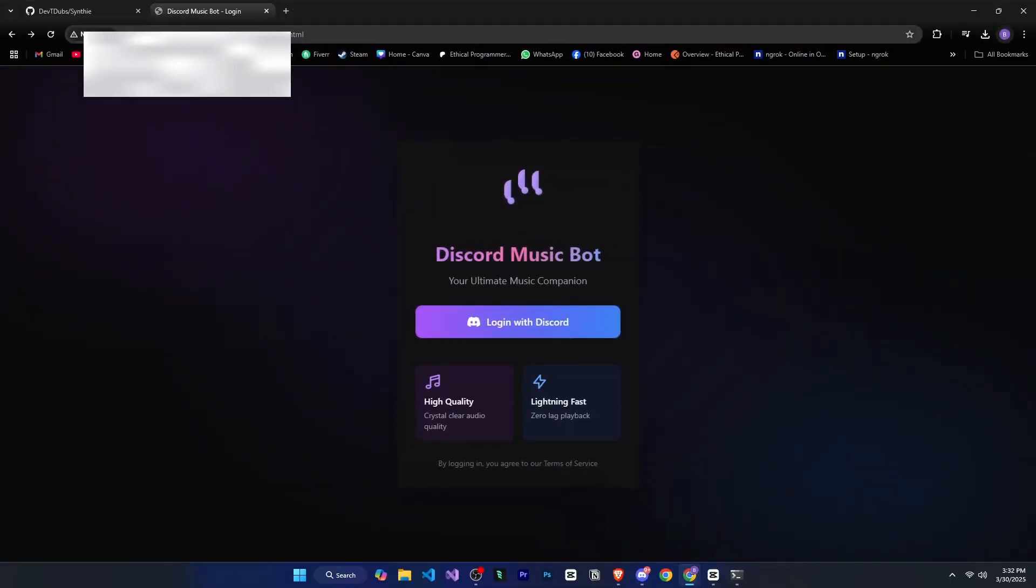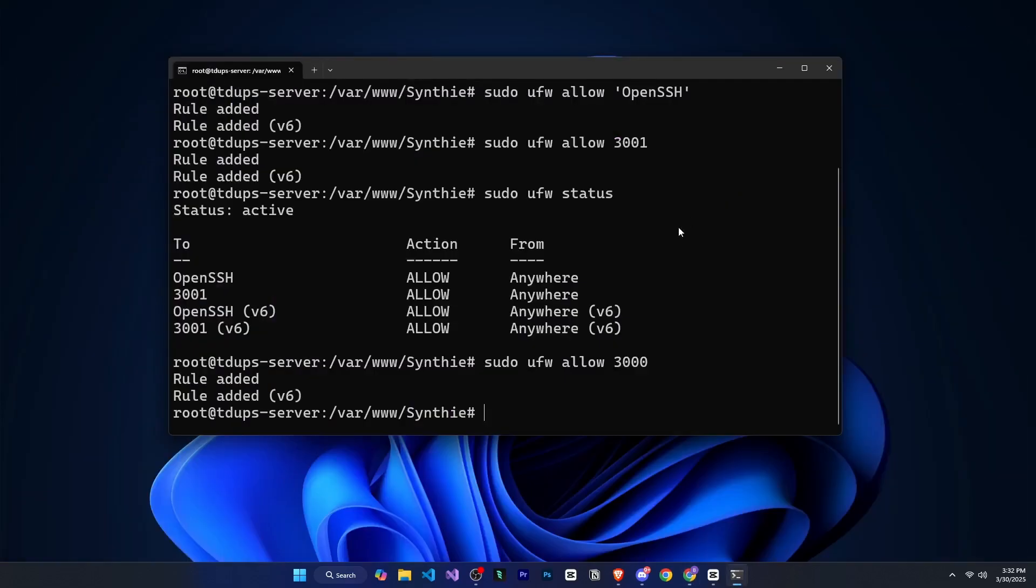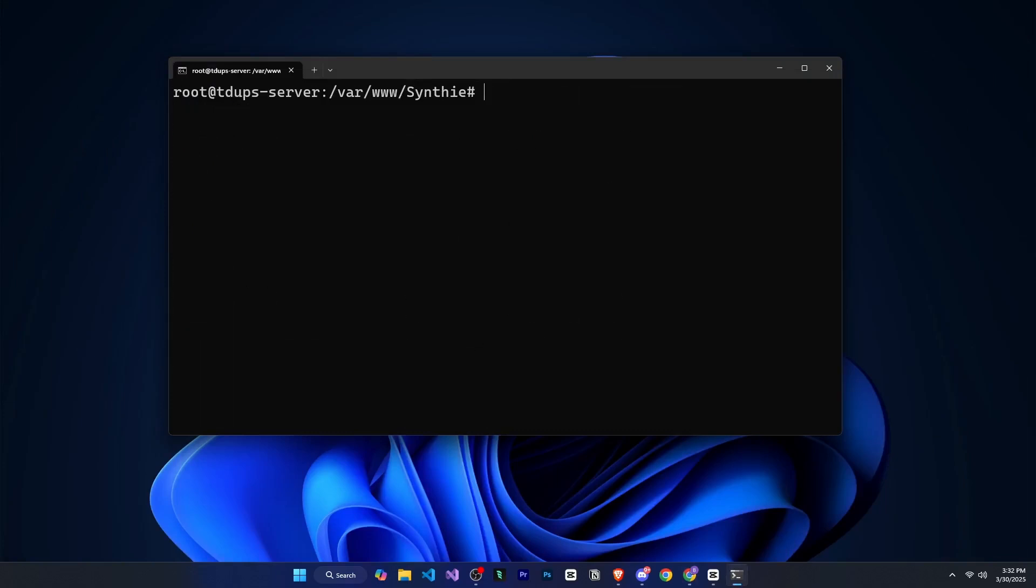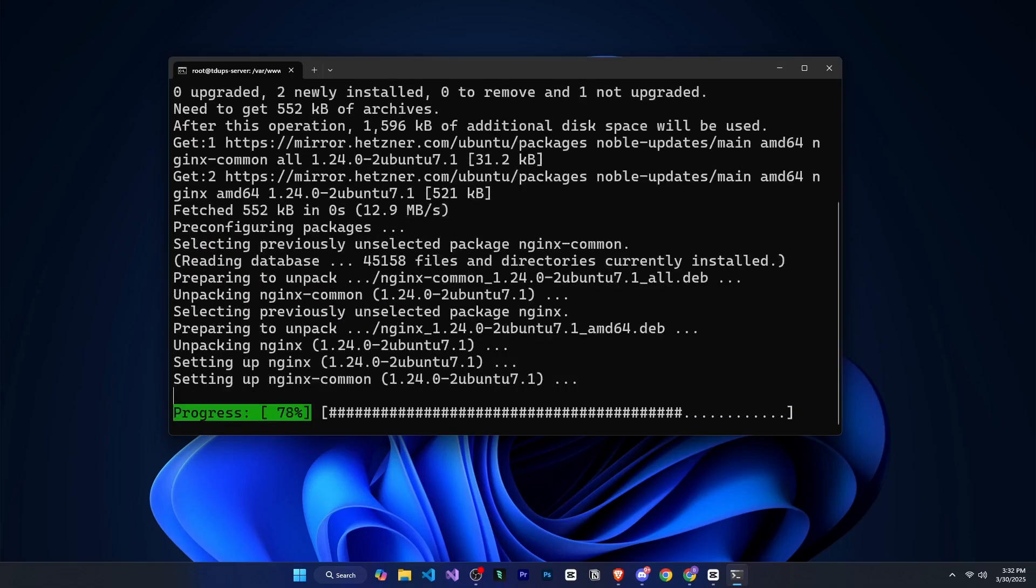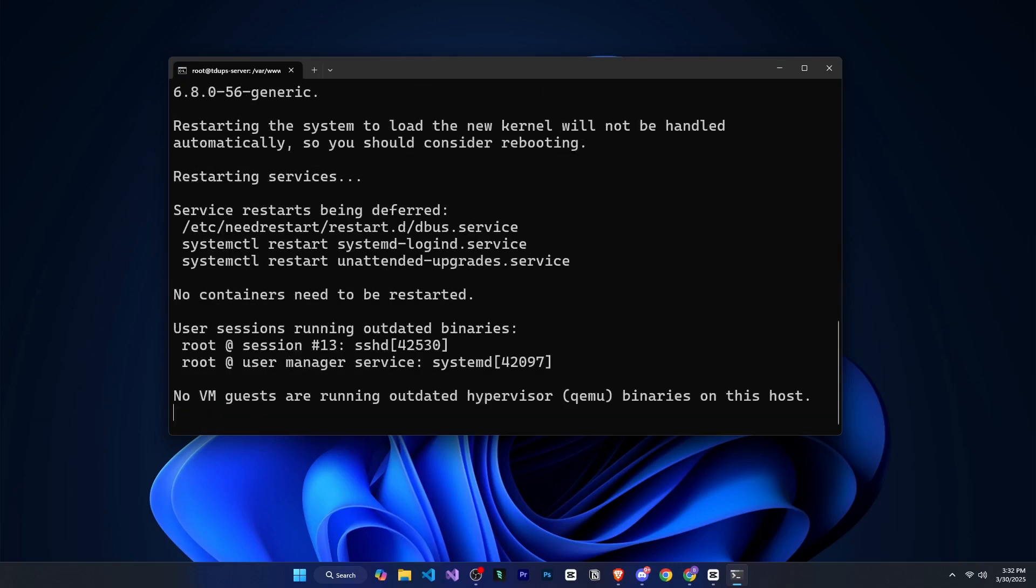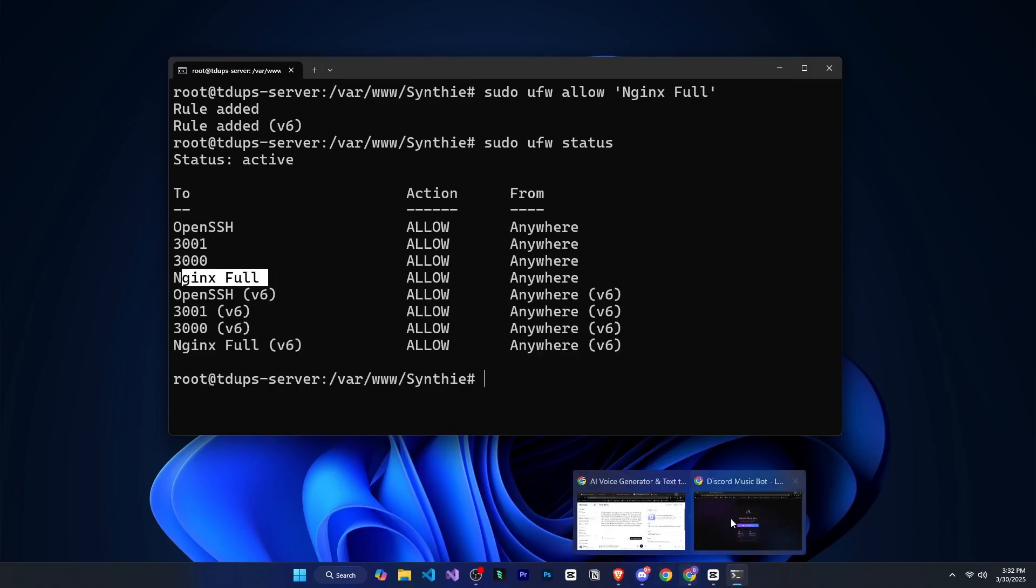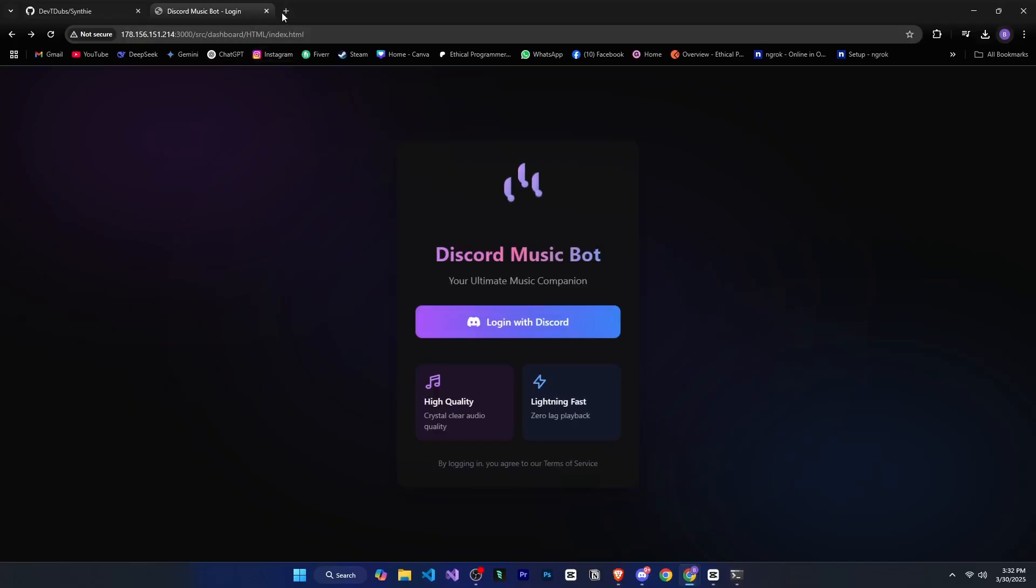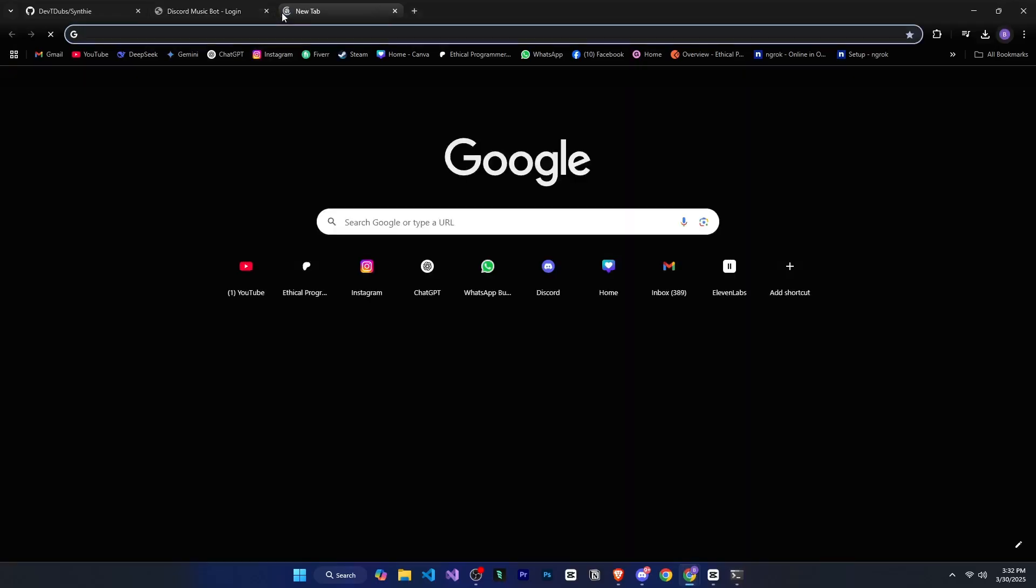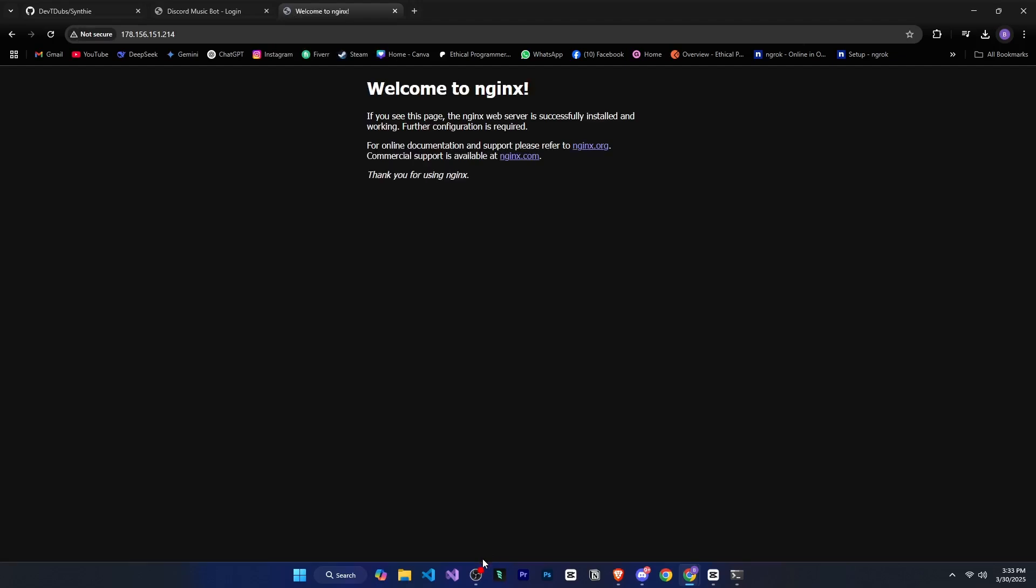So right now, our VPS server is running on the IP, but we want to run it on a domain. So we will follow the steps for that. First, we need to install nginx. And to install nginx, we will run sudo install y nginx. And once it is installed, we need to allow nginx in the firewall. So we will run sudo ufw allow nginx full. And now if I run sudo ufw status, you can see that nginx is allowed. And if I go to the browser and enter my VPS IP here and press enter, you can see it says, welcome to nginx, which means our nginx has been successfully installed.